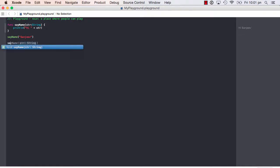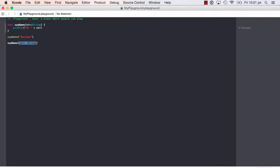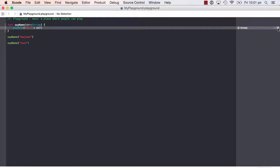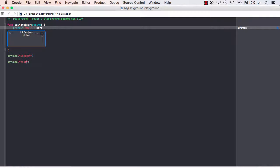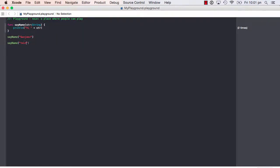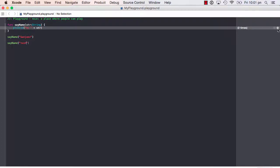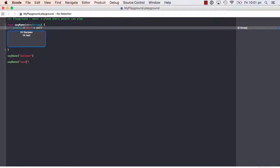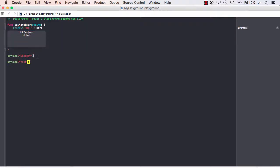If I now call the same function with some other name, you can see it is showing two times and the full list shows 'hi Sanjeev' and 'hi test'. Both values are getting accepted and displayed — first time it is saying 'hi Sanjeev', second time it is saying 'hi test'. That's how you can actually pass a value to the functions.